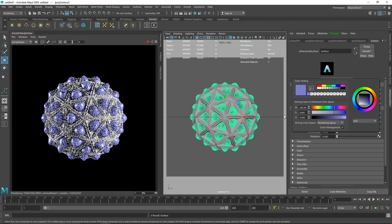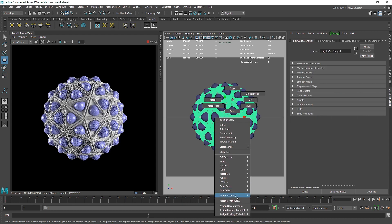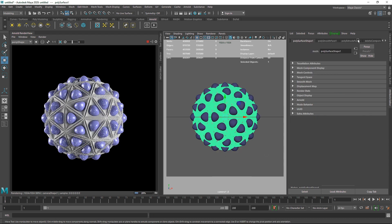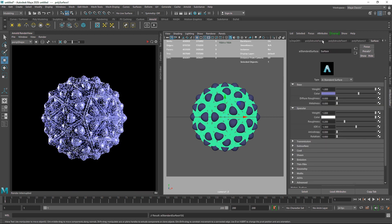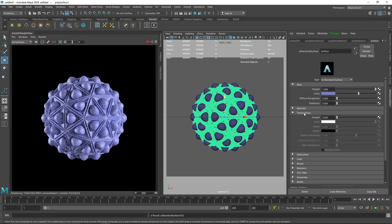I'm going to apply the same material onto my other primitive as well — existing material 'surface'. Let's get into the surface material. I think I'm going for a pretty rough look — I'm going to increase the roughness to 0.4, maybe 0.5.